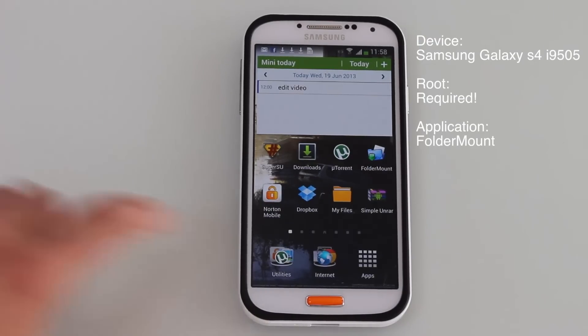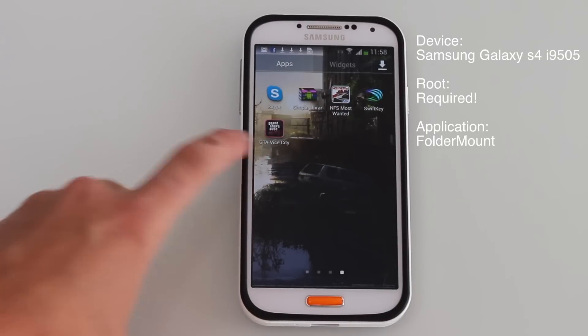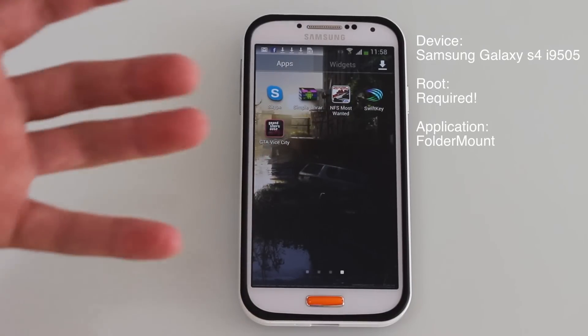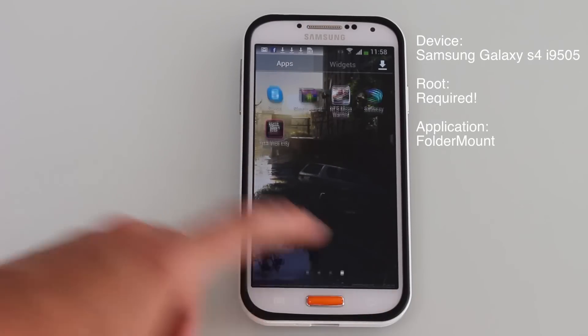So first of all, just for the sake of this tutorial, I'm going to show you how you can move GTA Vice City, which is a really big game, onto your external SD card.